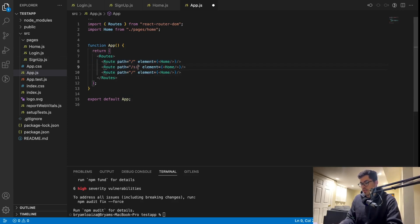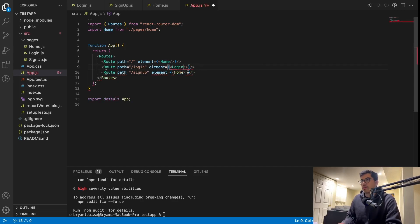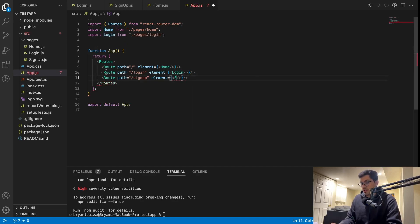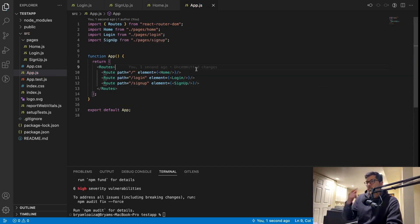So now we want to do the same thing for the login and the sign up page. Here we can say login — and let's just change this to match what we have, which is login. And here we're going to say login. You can just click on it so that it imports. And then sign up here — the same thing. So now we have our routes.